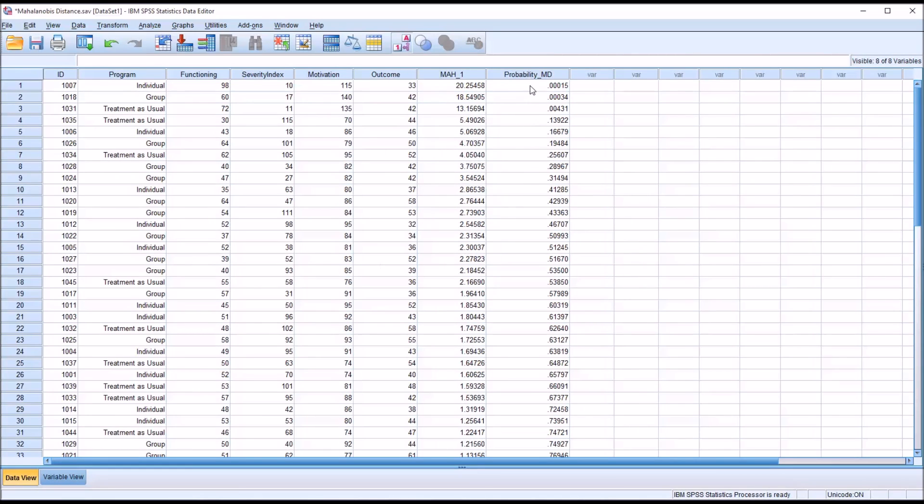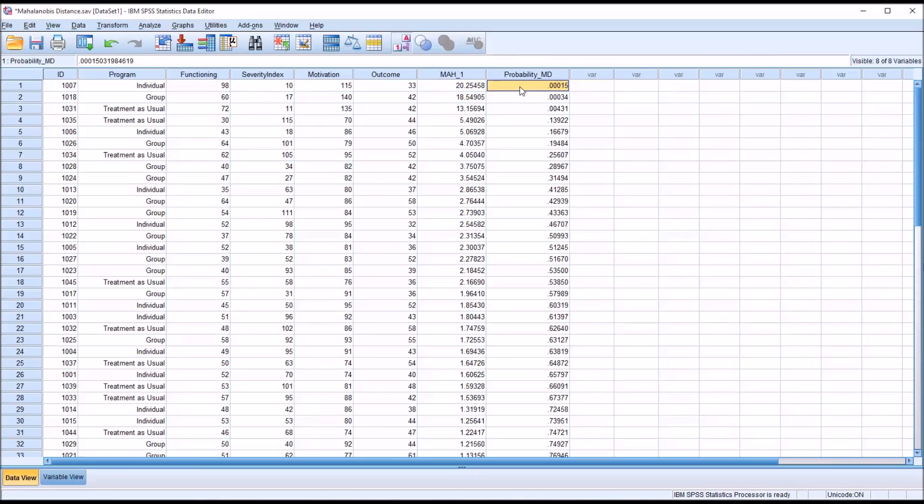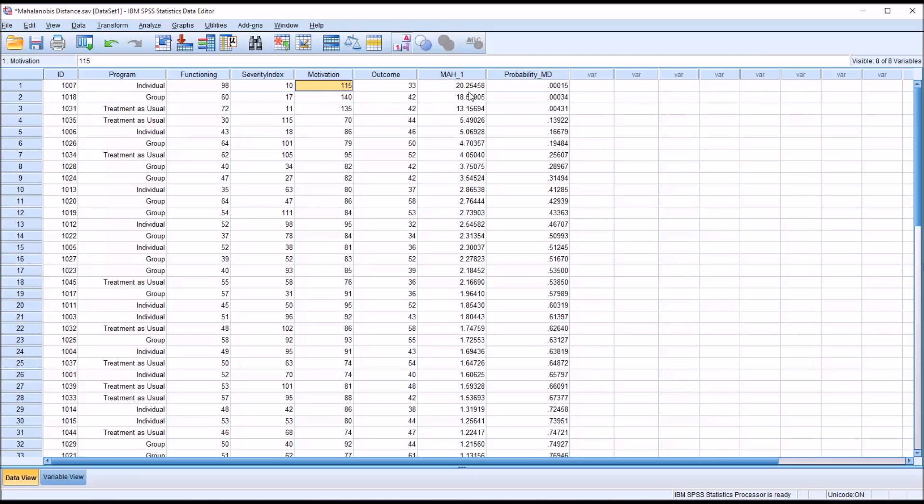And now we want to compare these probabilities against .001. So if one of these probabilities is below .001 we would consider this record to be an outlier. So the combination of these three variables would represent an outlier in that case.